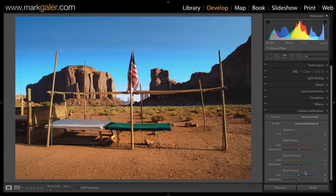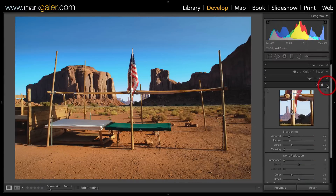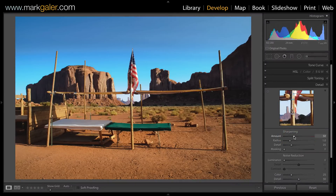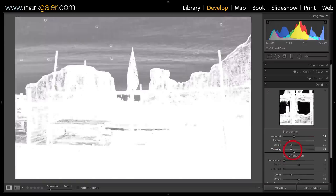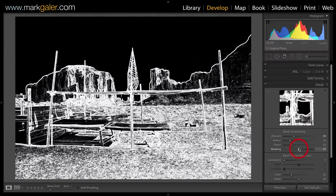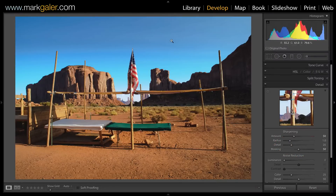Another thing Capture One does is cook the raw data a little more than Lightroom. Images in Capture One appear a little sharper, so we can increase the default sharpening from 25 to 50 to match that appearance. We can also protect smooth areas like the sky from sharpening by raising the masking slider. Hold down the Alt/Option key and raise it to around 50 to protect those smooth areas.